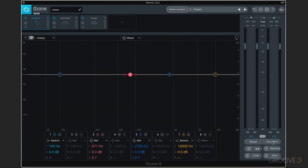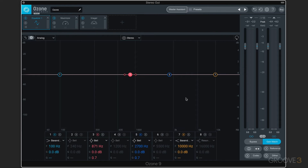We have a couple of features to keep in mind as you're working. We have gain match, which is really valuable in this mastering scenario. When we're processing the audio, it's going to add gain, and we don't want to get distracted by those gain changes — we want to hear what the processes are actually doing other than simply adding gain. When this is enabled, it allows the signal to remain the same when processing is on or off, so we can focus on the processing itself. We can also bypass the whole processing chain, and that's independent of the gain match.